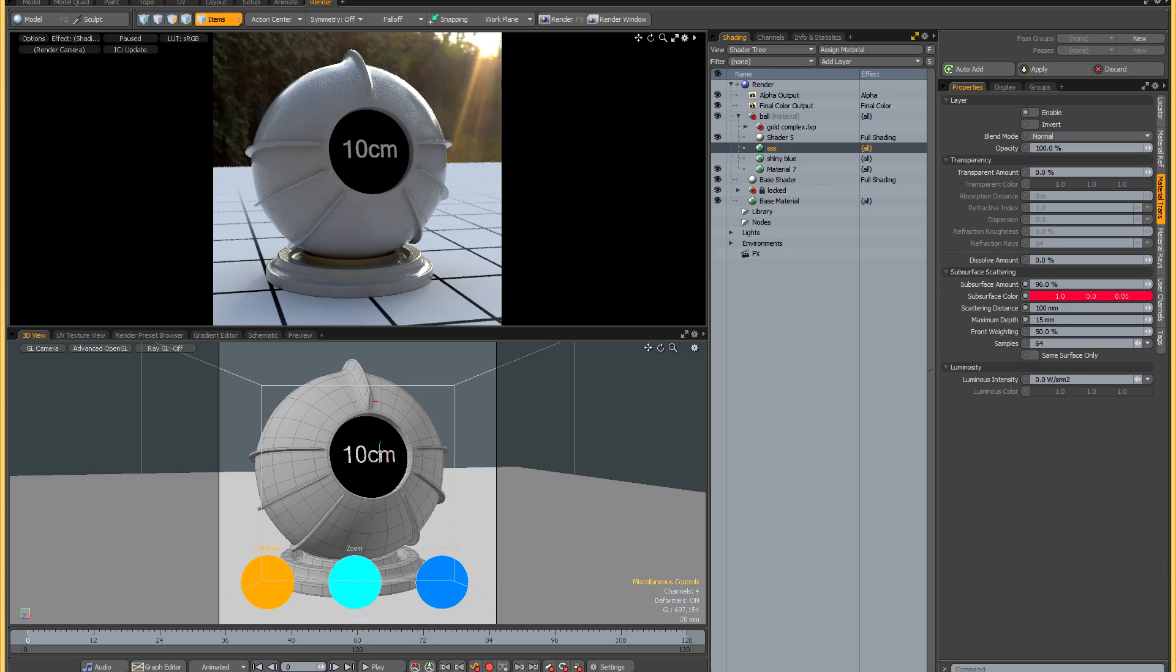This is an area where the typical shadable scene falls short because it's usually just a very controlled environment with a couple of area lights, and it doesn't show you how your shaders are going to react under a variety of different conditions. As I'm in the process of creating an advanced shading course for Modo, this shortcoming became really apparent because the normal shadable scene wasn't giving me the full picture of how my materials would react in production.